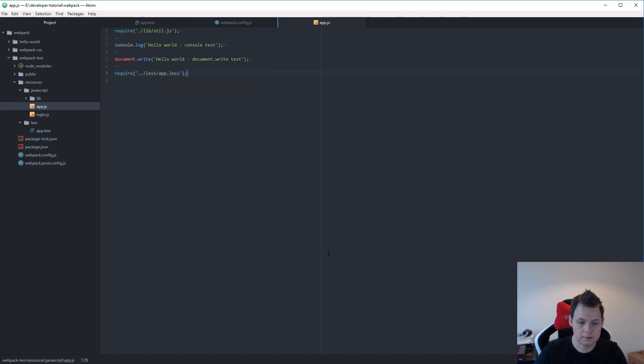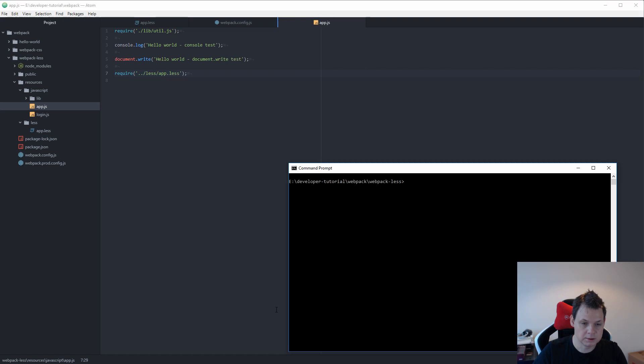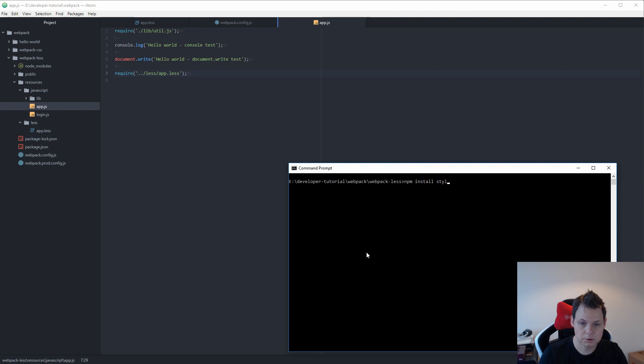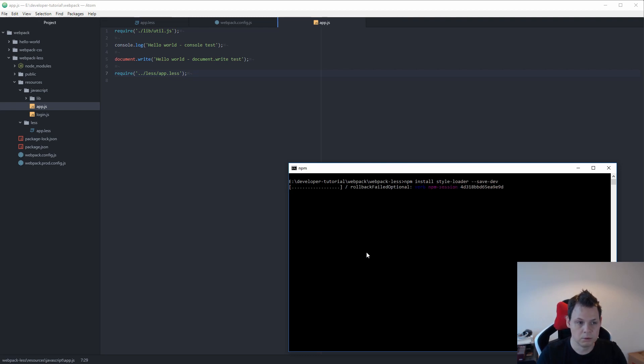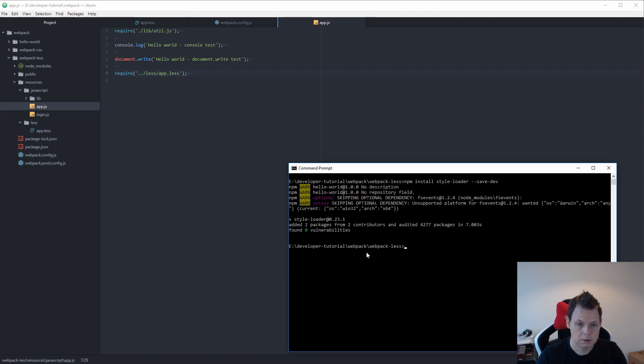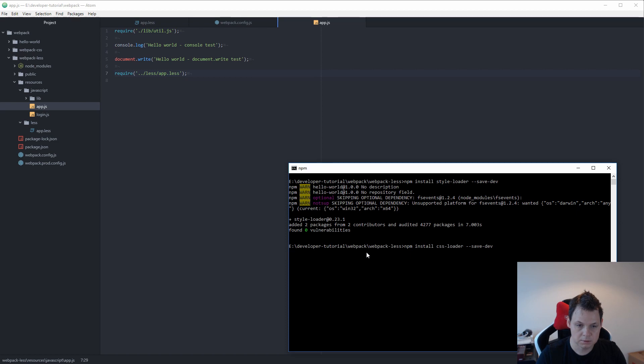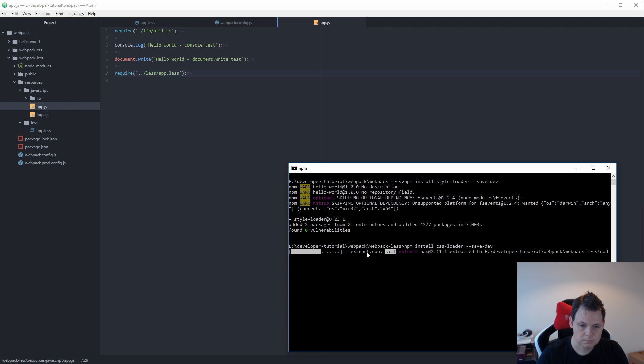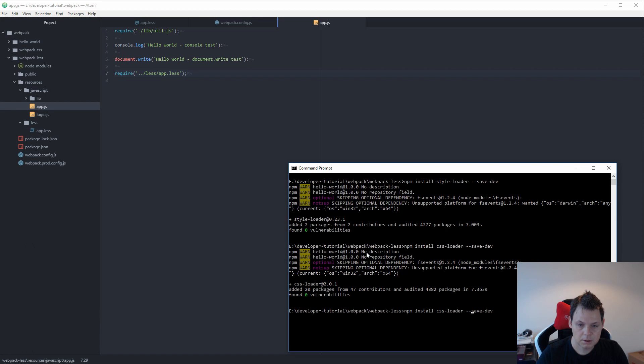Then we need to run npm install style-loader and save it in our node_modules folder so we can add it to the package.json file later. We also need to install css-loader and then the less-loader.